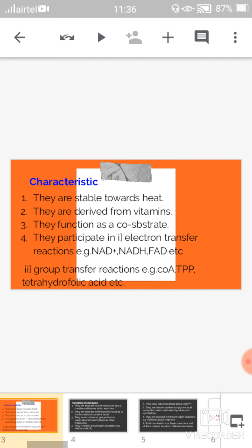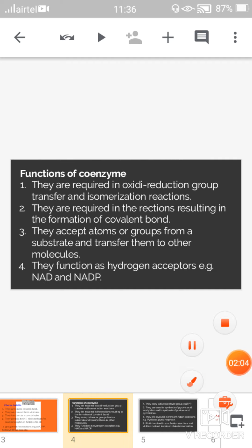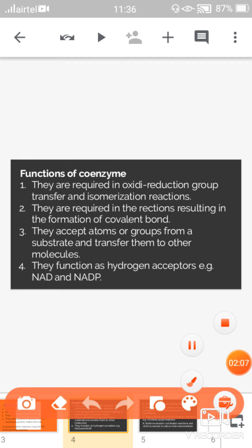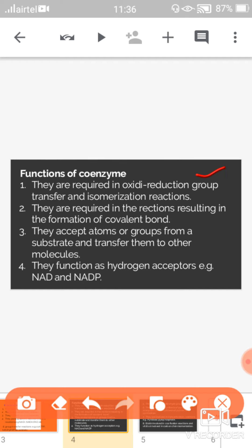Moving towards the functions of coenzymes: first, they are required in oxidation-reduction, group transfer, and isomerization reactions. Second, they are required in reactions resulting in the formation of covalent bonds — the covalent bond is formed when coenzymes participate in that reaction.